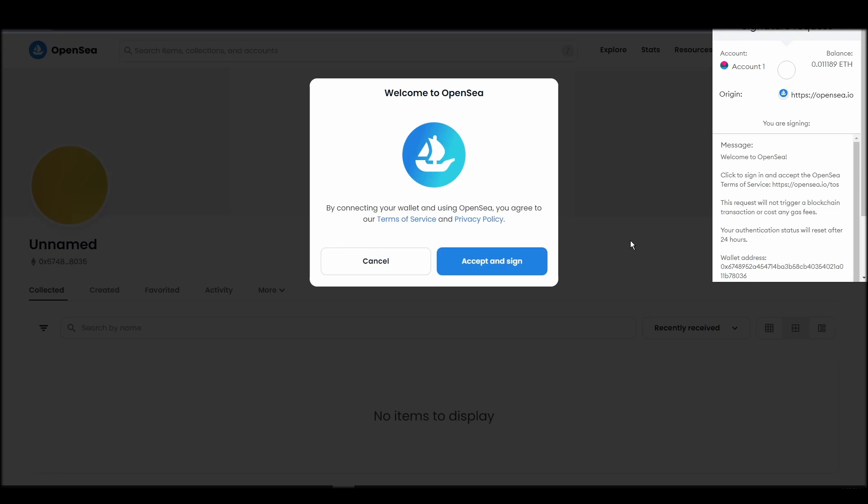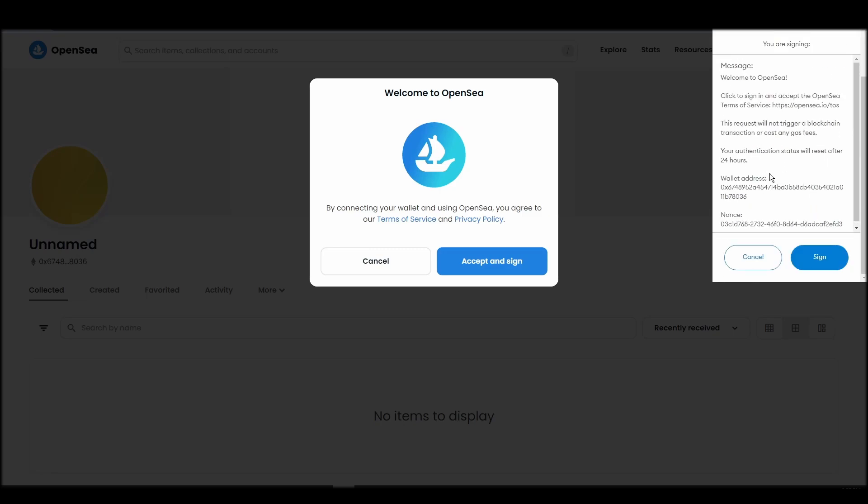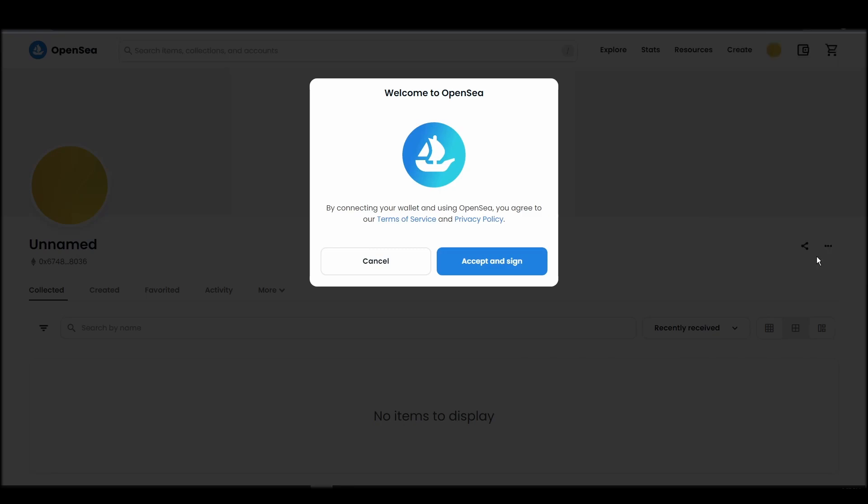After doing these steps, you will officially be connected to OpenSea via your personal MetaMask wallet.